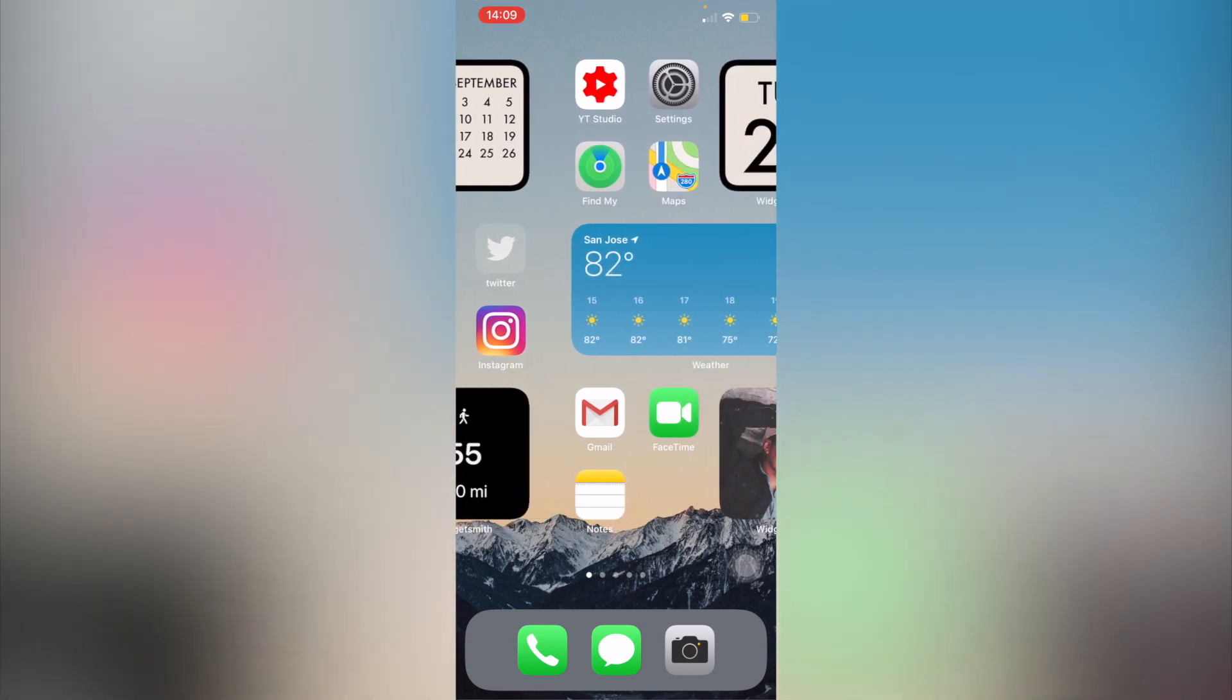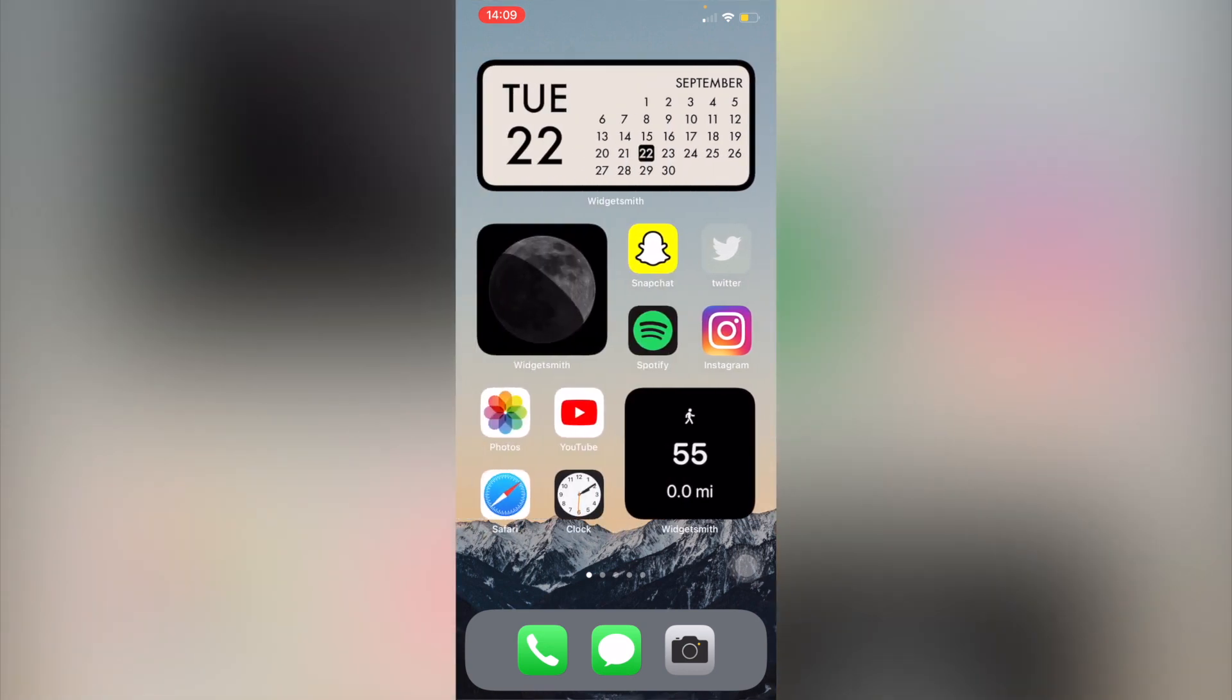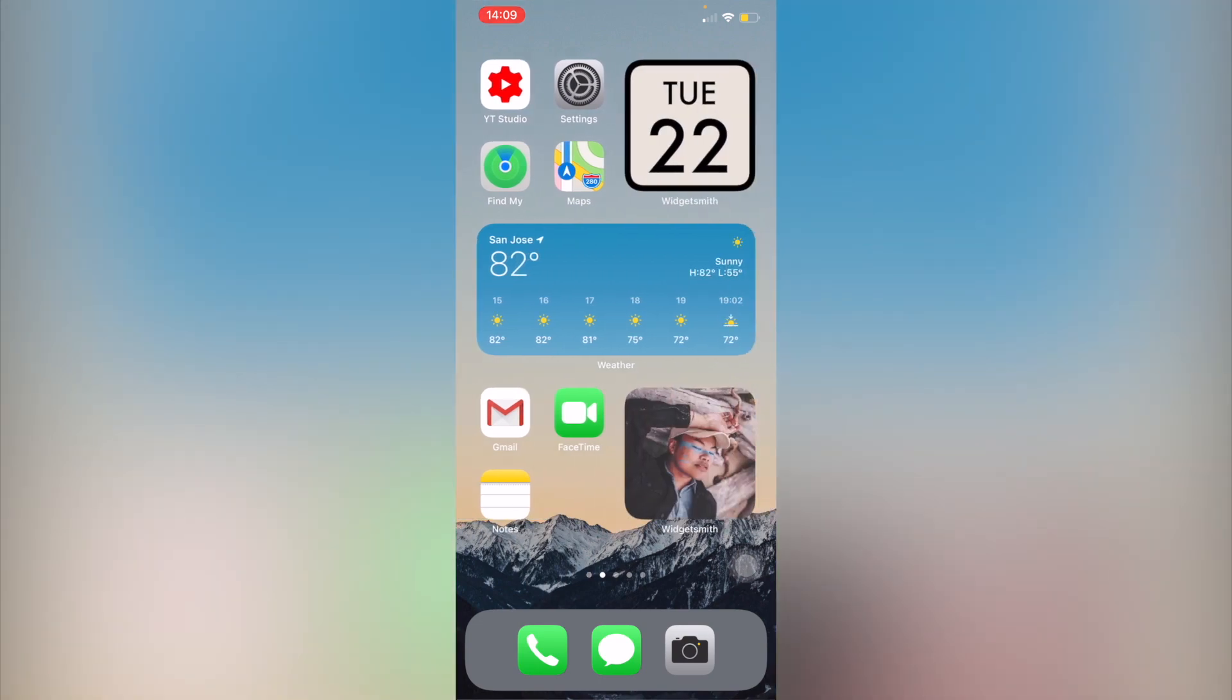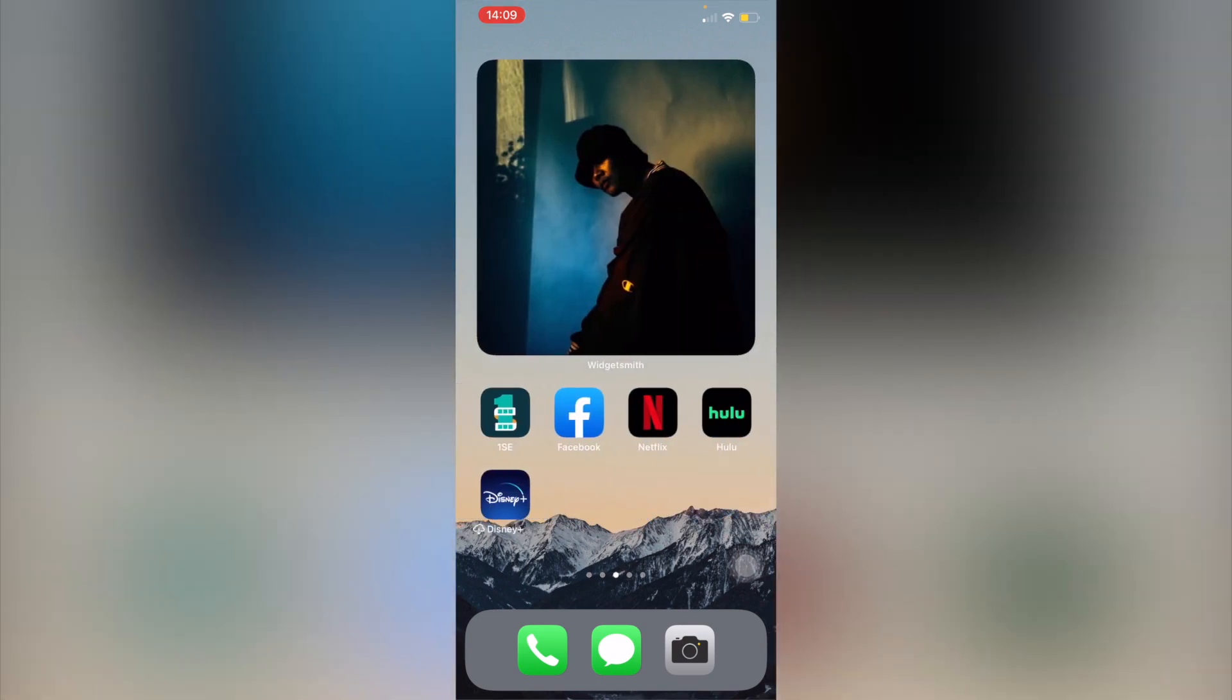So then that spot right there where the Twitter is is gonna take that transparent looking background. It's not actually transparent. It's just gonna be from where that app is. That's why it's very important to have each app in the placement prior to doing all of the editing. So just lay it out just like how I had it here.